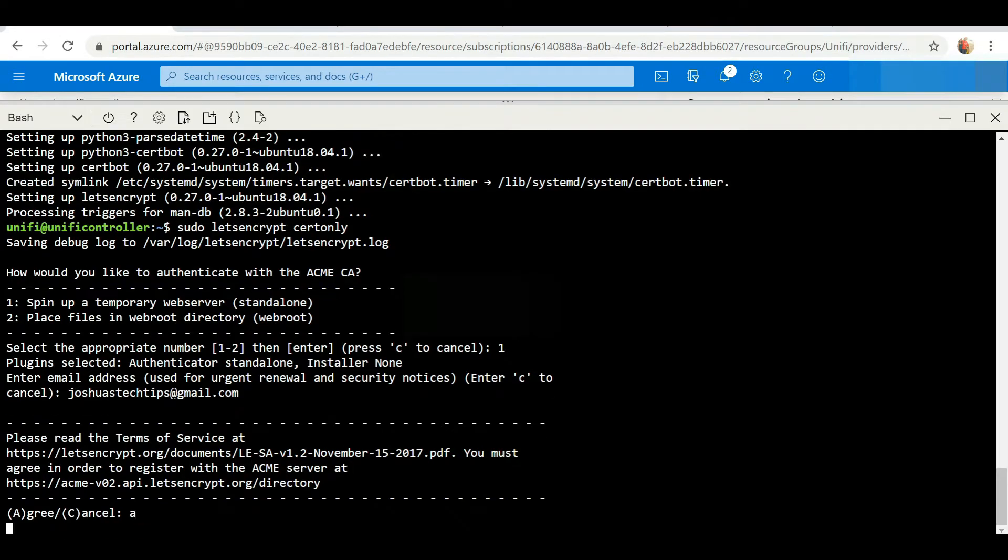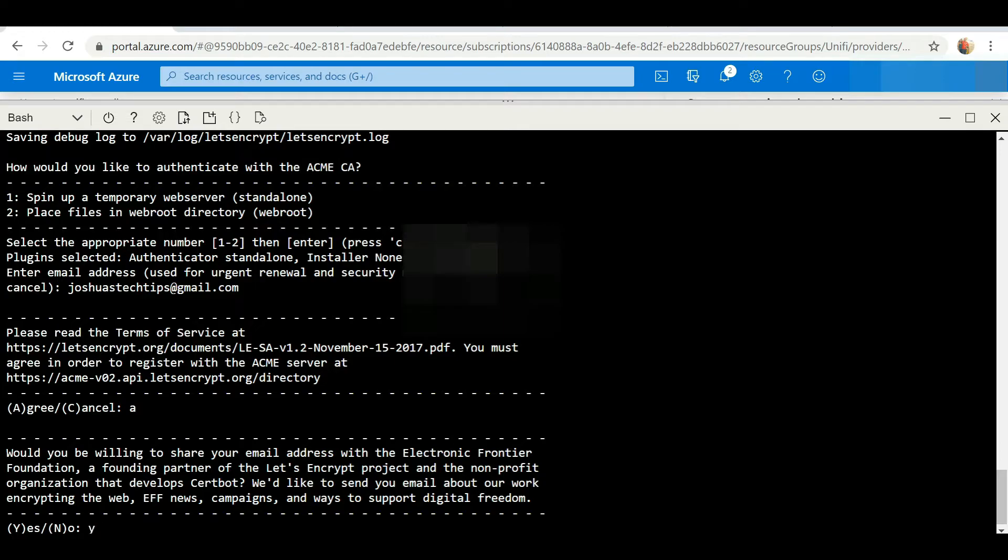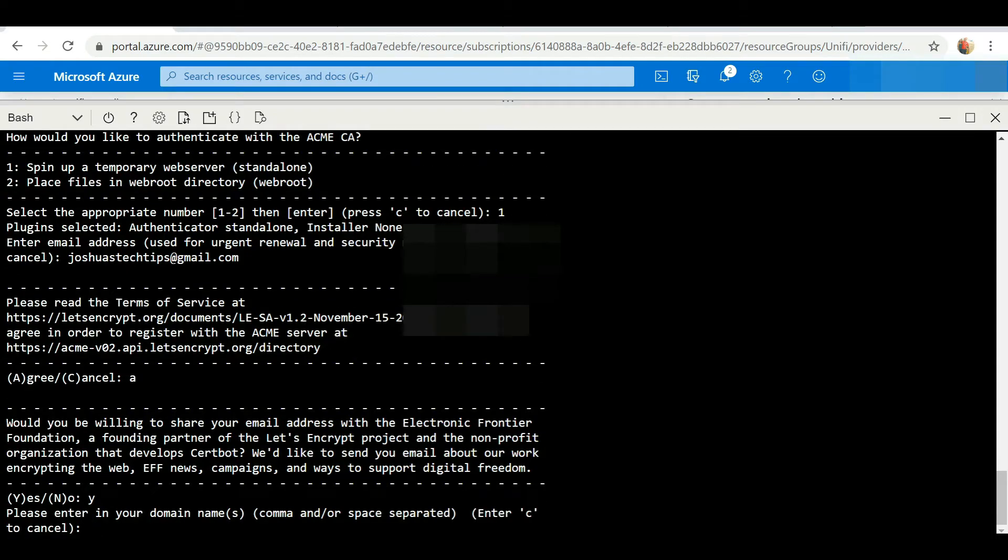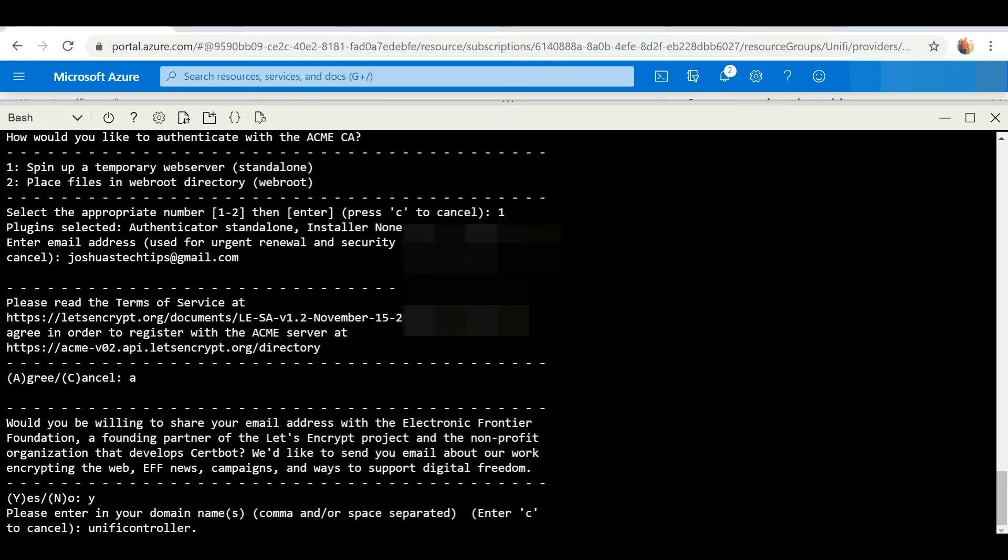We're going to select A to agree to the terms. Would you be willing to share your email? Of course, going to select Y for yes. Please enter your domain name, so we're going to enter our domain name which would be unifycontroller.joshuastechtips.com. You'll enter whatever your domain name is here.